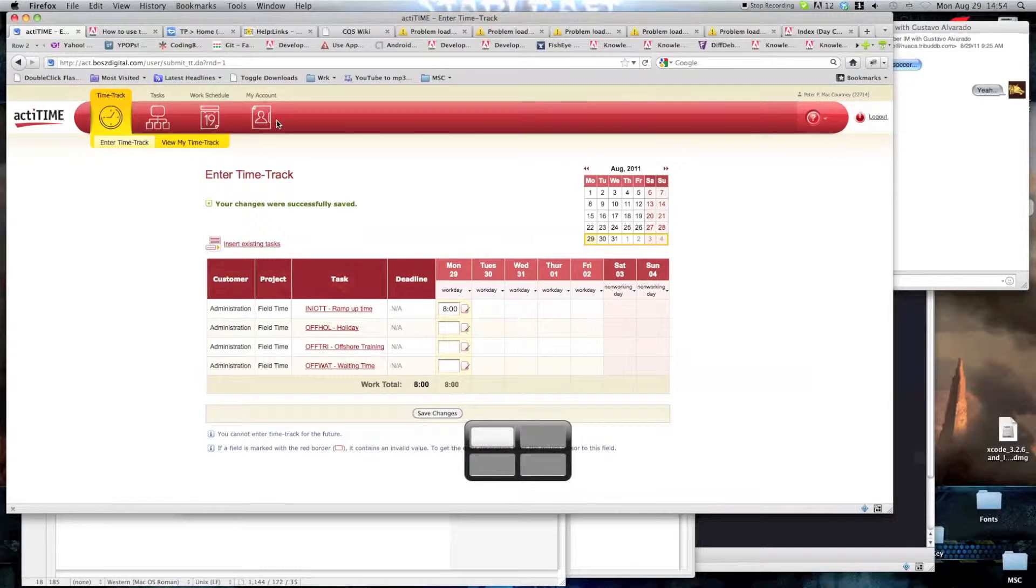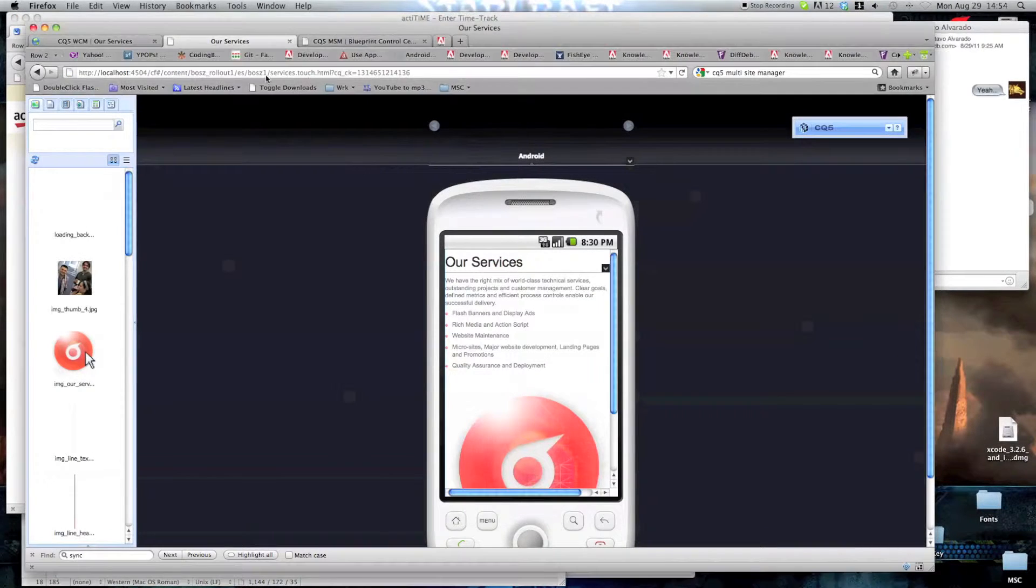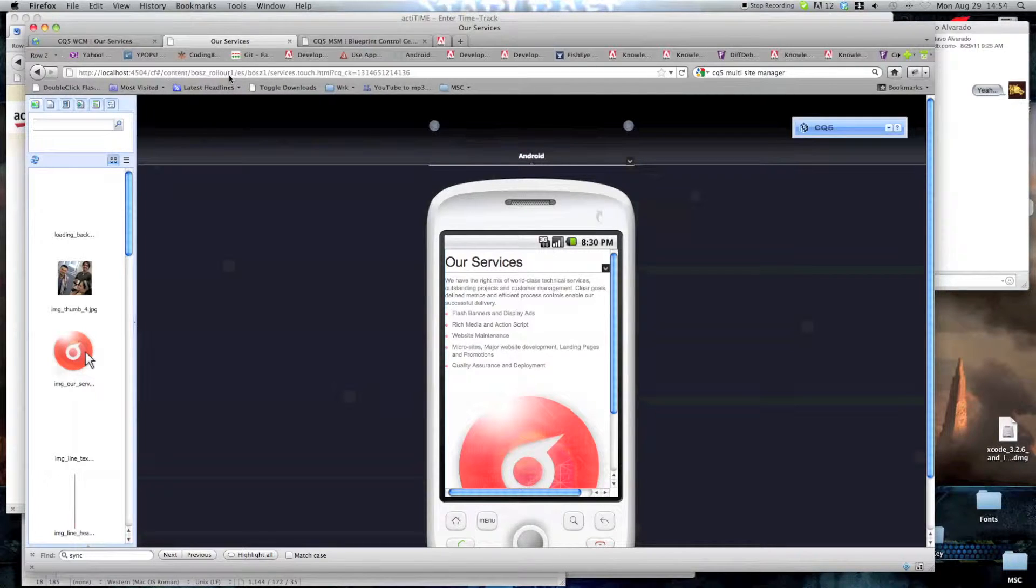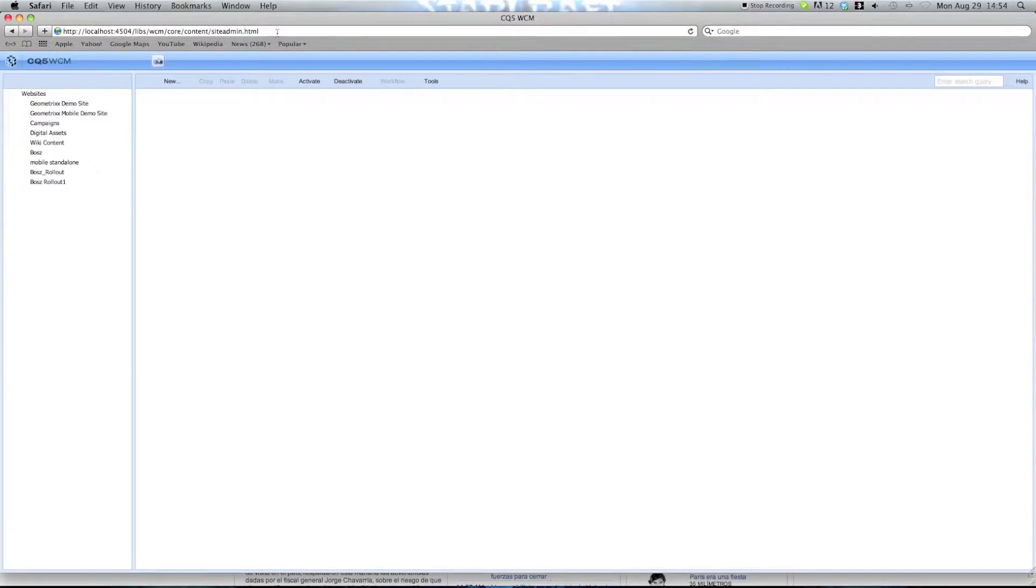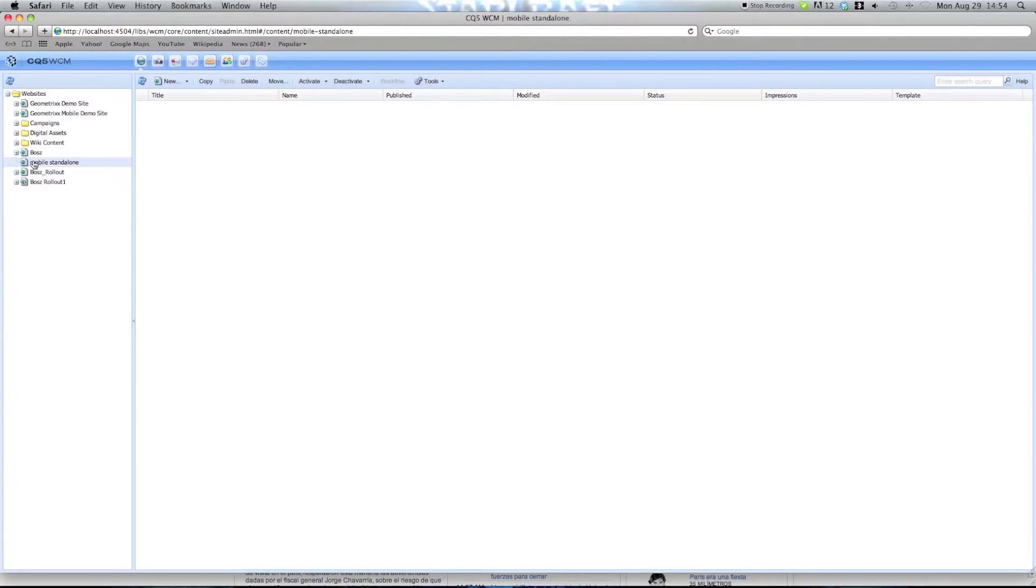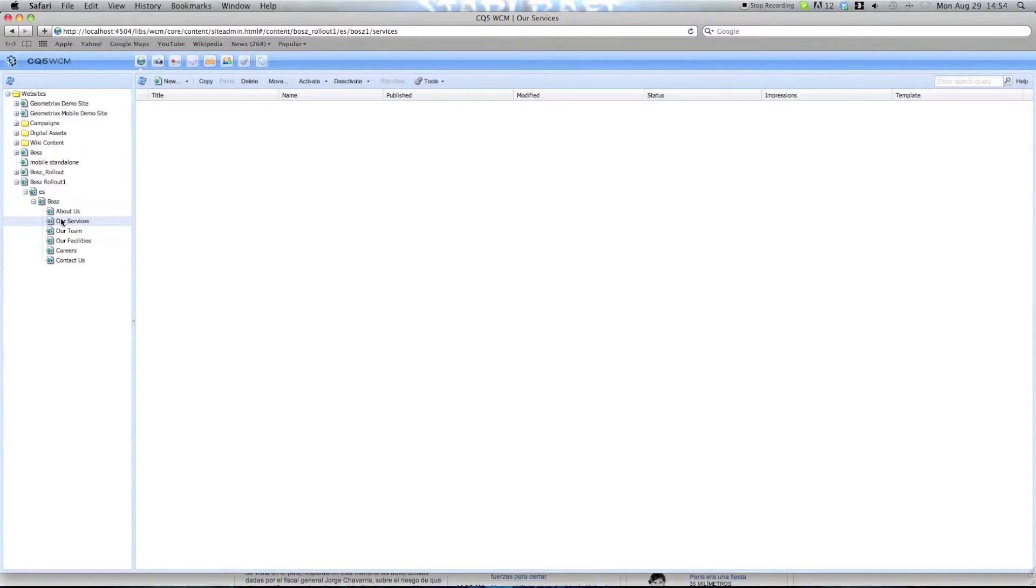Websites, just to check out. So we're doing services. We're going to boss rollout1, es, boss, services. To use the same page.